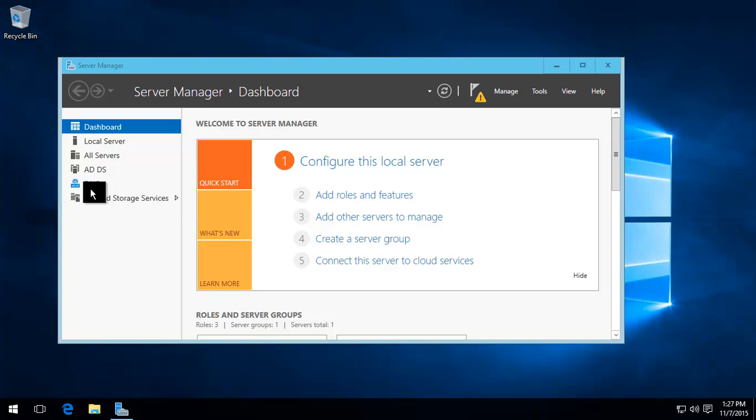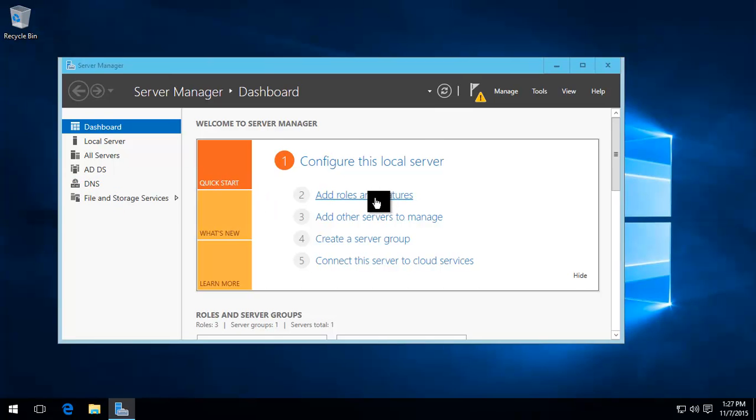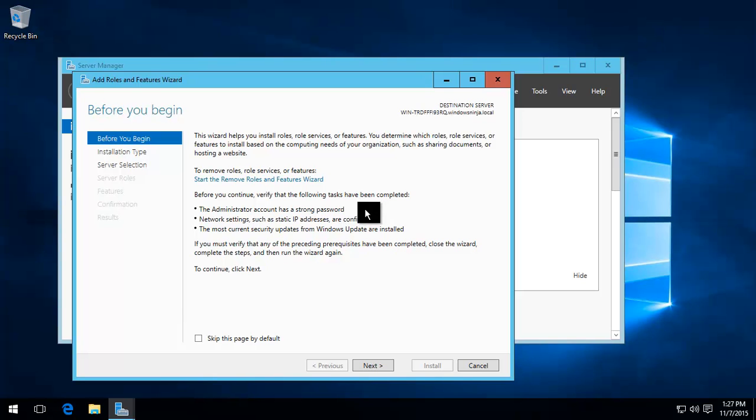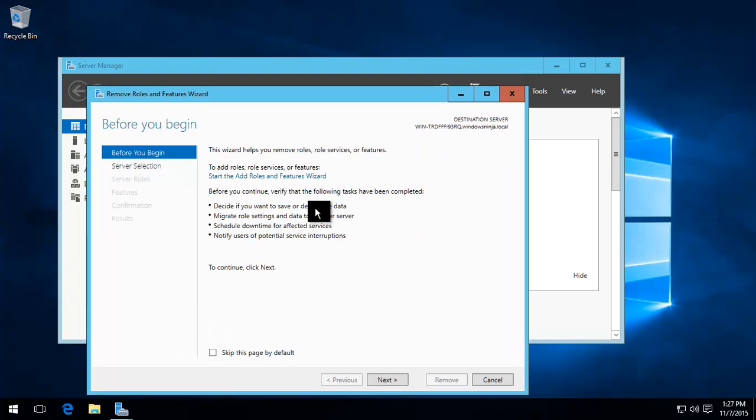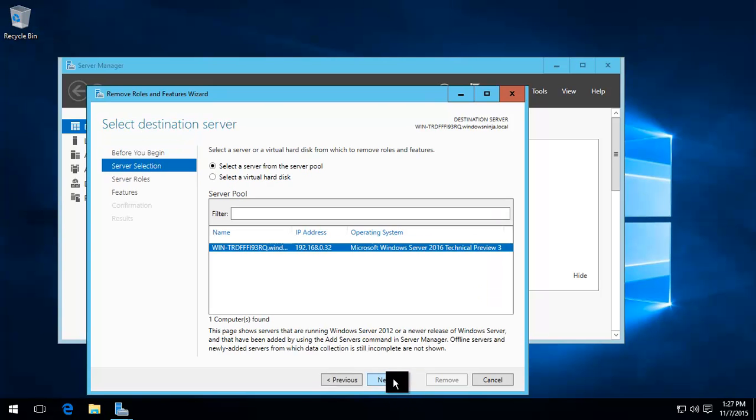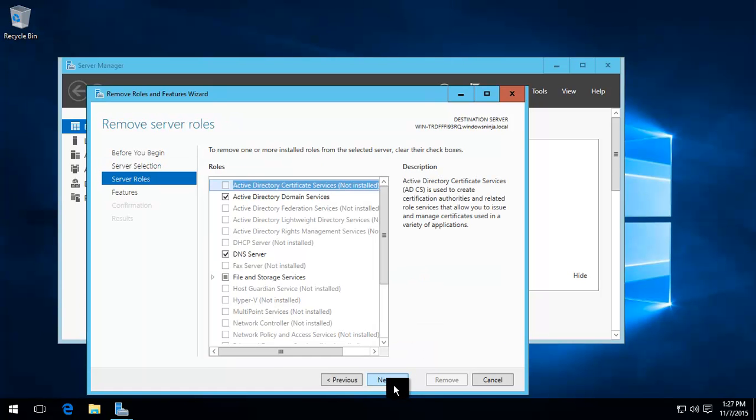What we need to do now is basically do the same thing all over again. So it's basically a double uninstall if you think about it like that. One was demoting it and the next one is removing the feature.